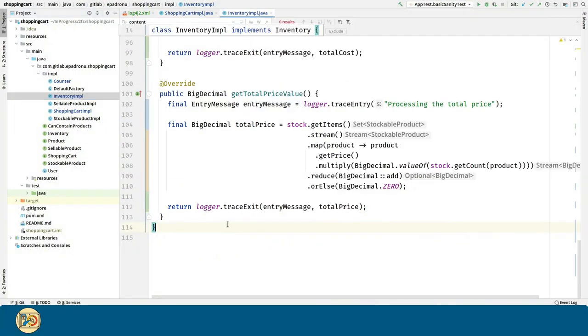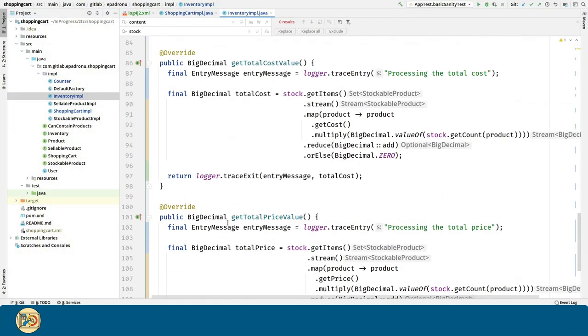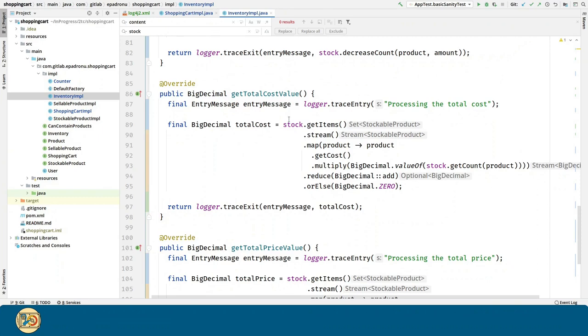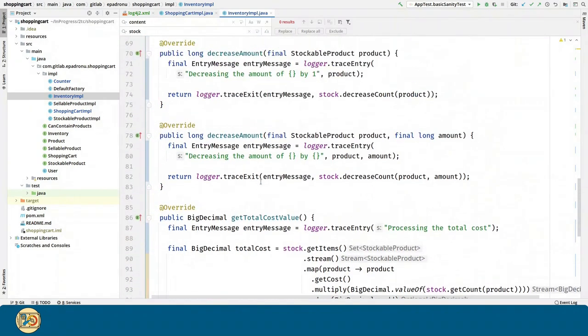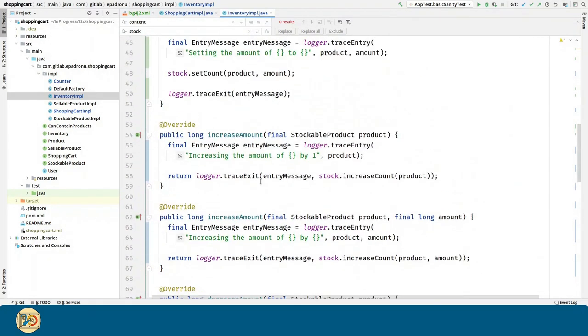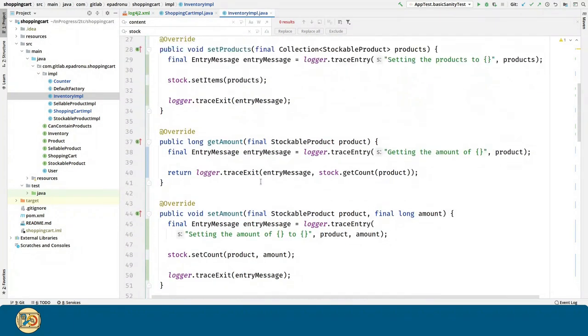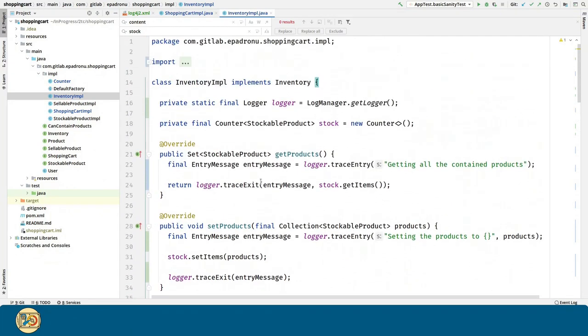For inventory implementation, it's a similar story. I know what you're thinking. This is a lot of repetitive work. We can do it better, and we will in future videos when we cover aspectJ.